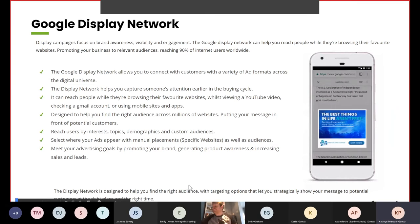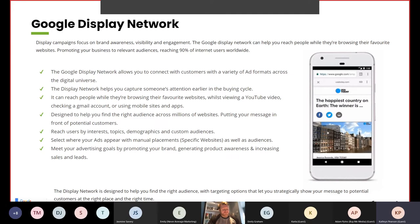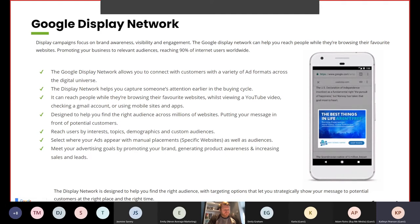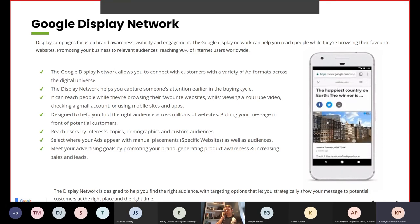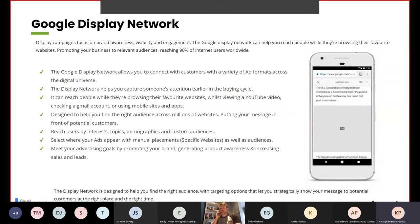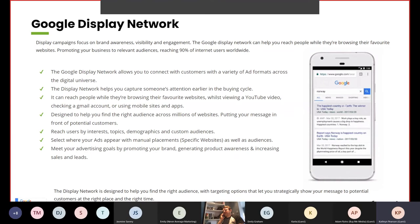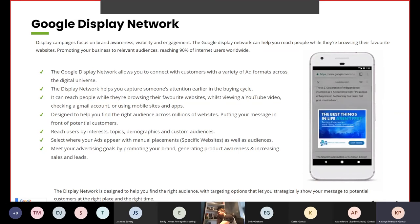Display campaigns focus more on brand awareness, visibility and engagement. The Google display network can help you reach people while they're browsing their favourite websites, promoting your business to relevant audiences, reaching 90% of internet users worldwide. It allows you to connect with customers with a variety of ad formats across the digital universe. The display network helps you capture someone's attention earlier in the buying cycle. It can reach people when they're browsing their favourite websites, while viewing YouTube videos, checking a Gmail account or using mobile sites and apps.